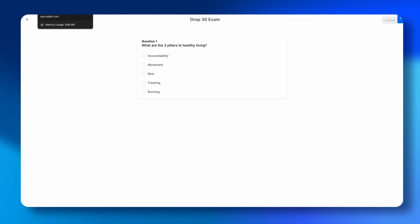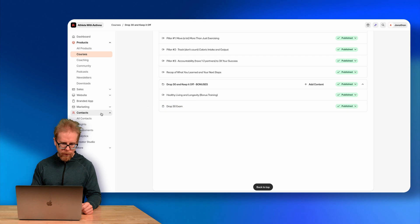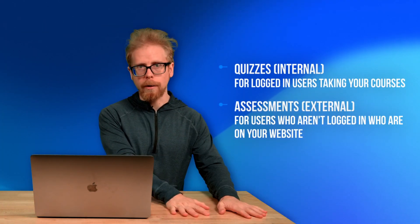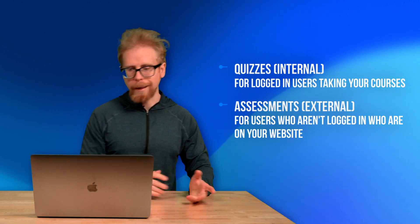Now let's go to Contacts > Assessments. Assessments are used for people who aren't in your online courses — this is something you can place on your website. We have a tool called the LMS Assessment, which works kind of like Typeform: you collect data from people and then add automations based on that data. This is not inside your course — it would be on your website, homepage, or a landing page.